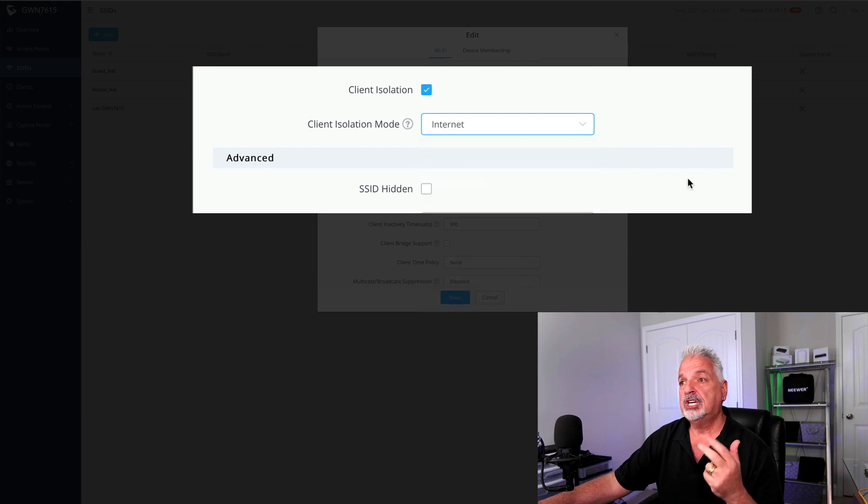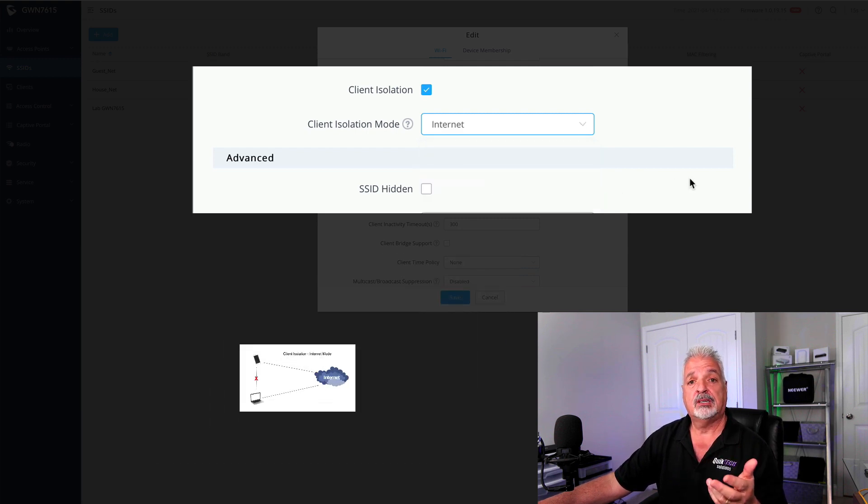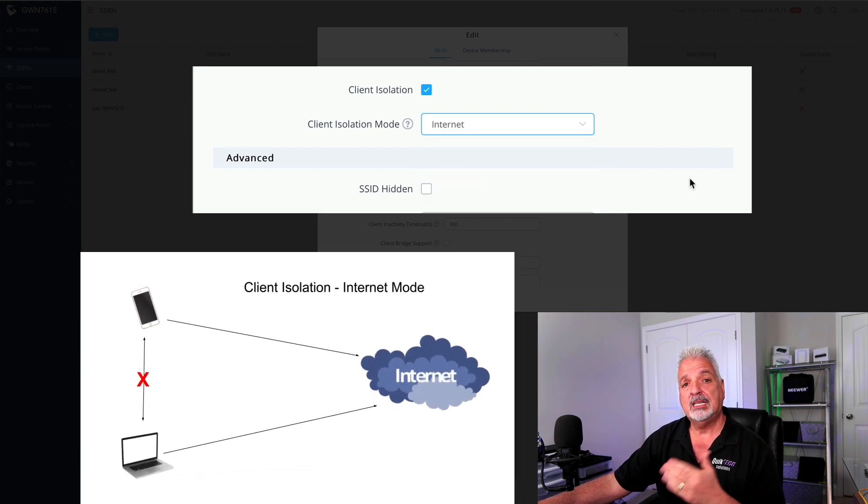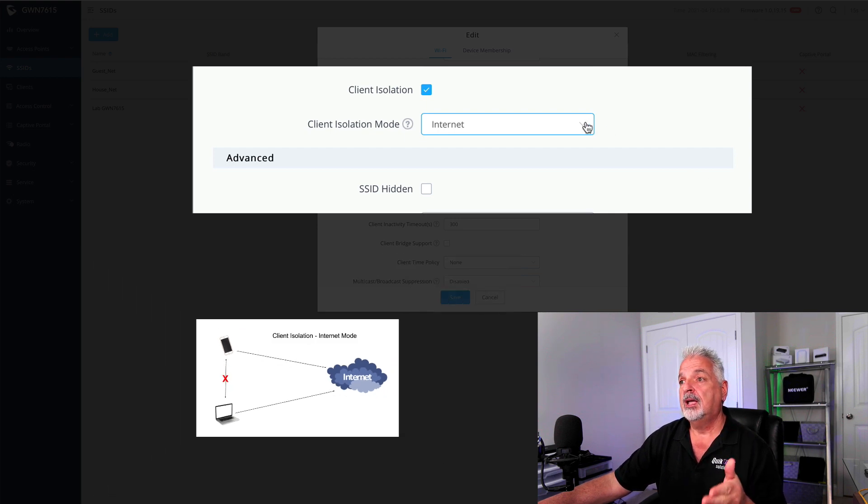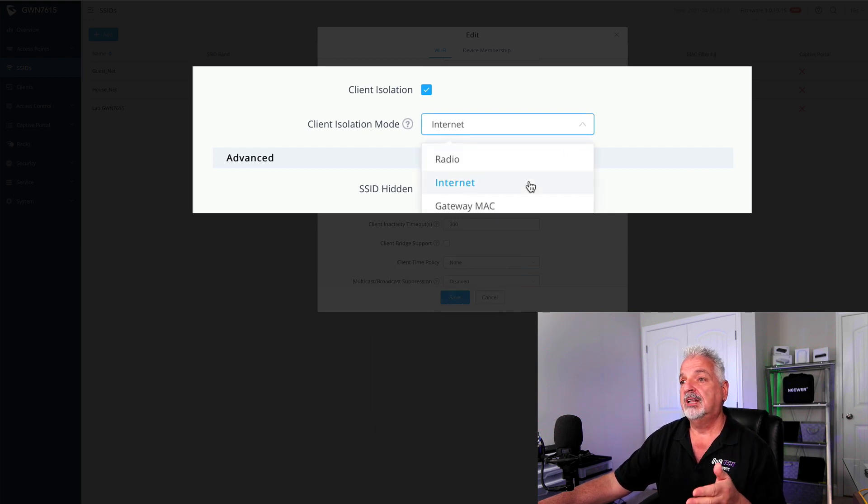If we change it and select internet, now the clients can only get to the internet and still cannot talk to each other.